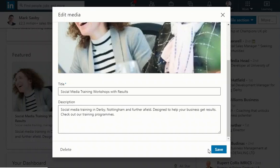So have a play, make sure your featured images are all up to date and are the best things for your business and to meet your objectives.